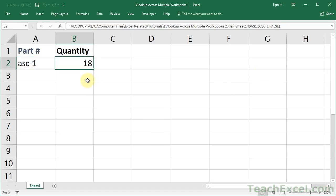So, don't mess with the directory path or the name of the workbook. 99% of the time, everything is going to be okay with that. And that's how you use a VLOOKUP across multiple workbooks in Excel.